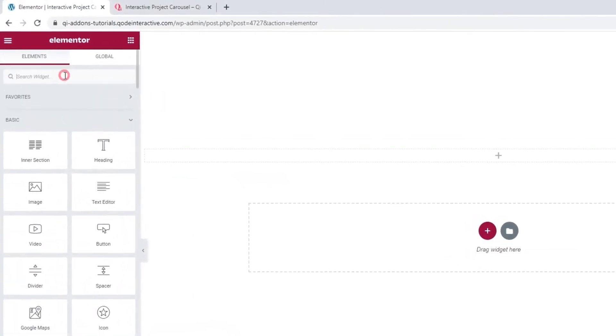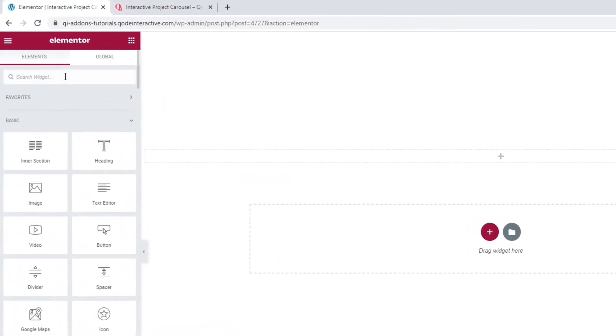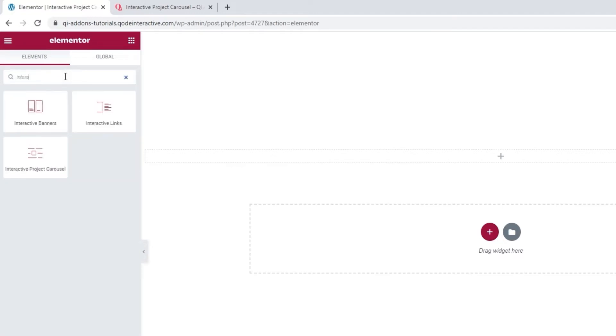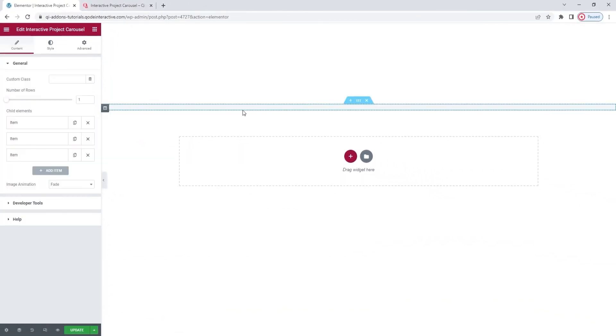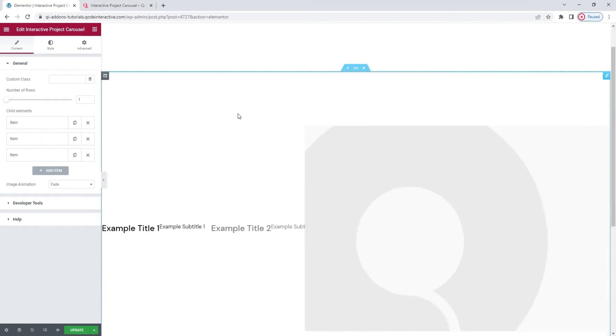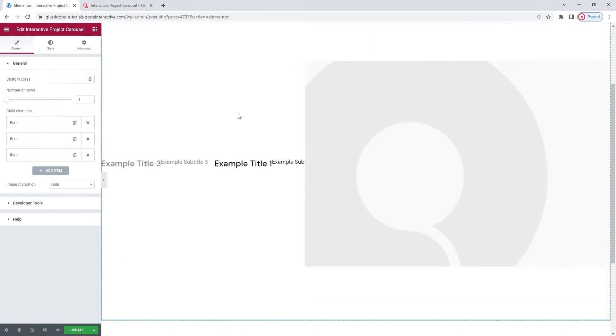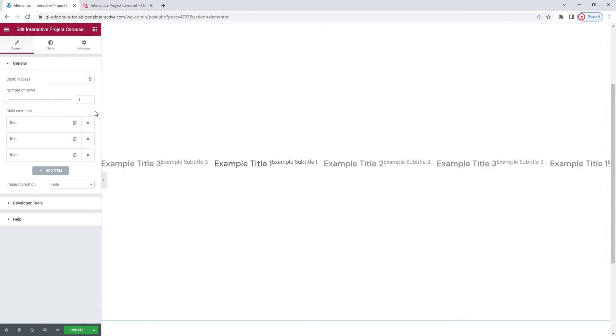In the Elementor sidebar, search for interactive project carousel. There it is. Drag it over to the right. It has one line of text with three items or slides, all with dummy content.